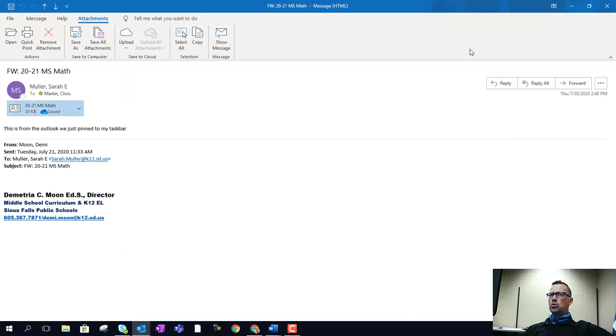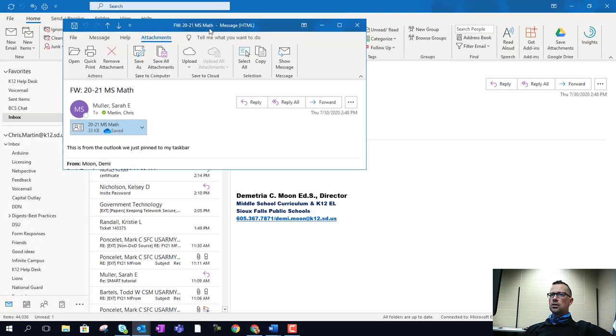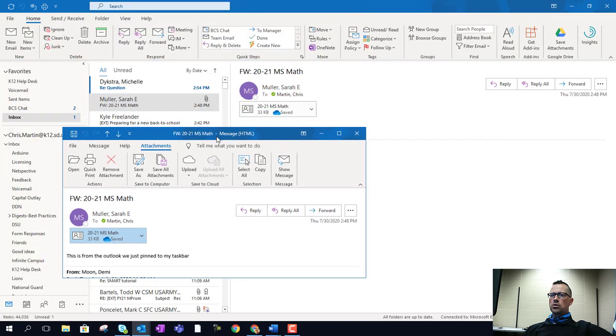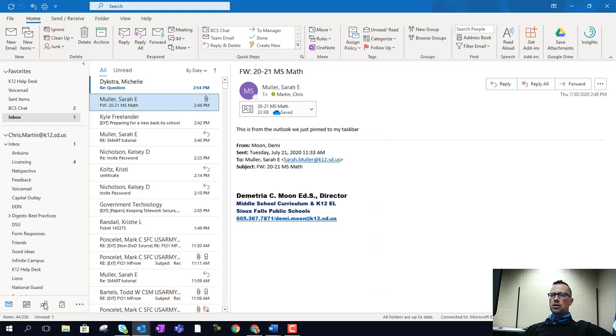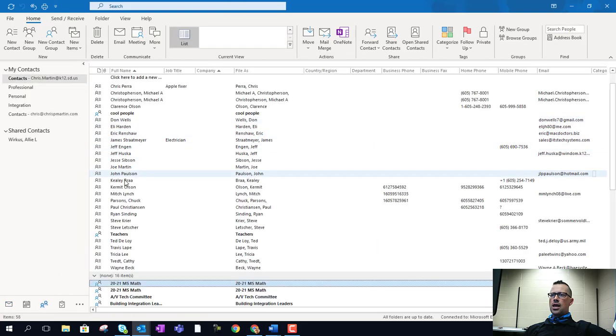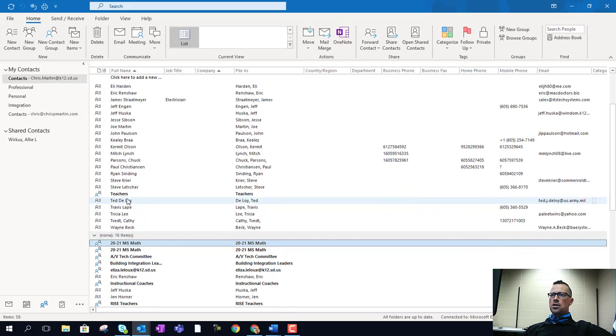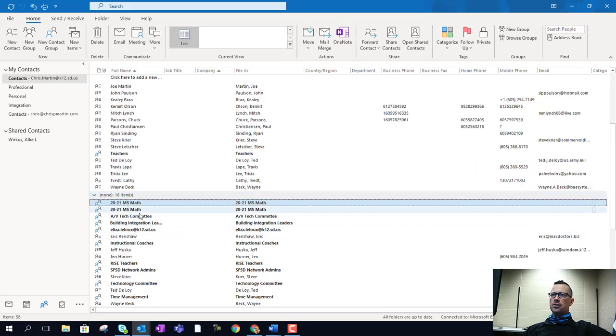From here, we're going to close that and move this around. I'm going to click on my contact group here, and as you can see, I've already done this as a test,